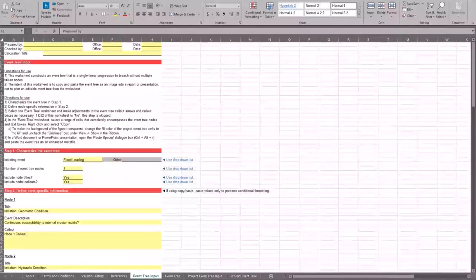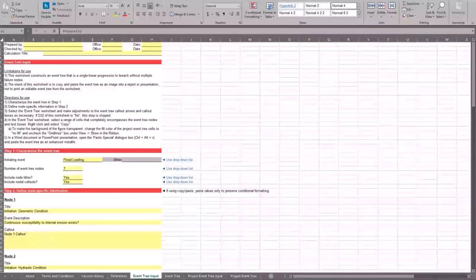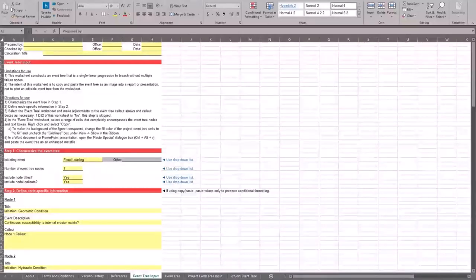Before getting into the event tree functionality — there's a question about macros being disabled by the administrator. This is an issue we continuously run into, especially for Corps employees. All of our toolboxes do contain macros. If you're having issues with macros, try saving the file locally to your hard drive, then close Excel and reopen it — that has worked in the past. The toolboxes download as XLSB but will work as XLSB or XLSM.